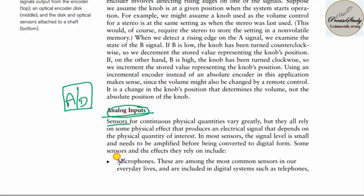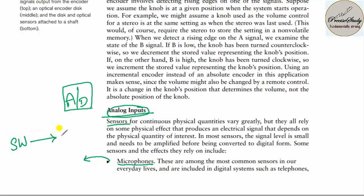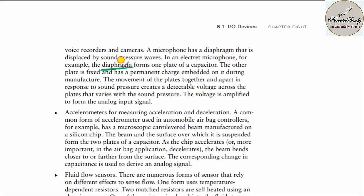A few examples of analog input devices: first is the microphone, used to convey to a large audience. A microphone converts sound waves to electrical signals. That signal is amplified and sent to a loudspeaker so the audience can receive the speaker's message. The diaphragm inside the microphone is what converts the sound waves to electrical signals.